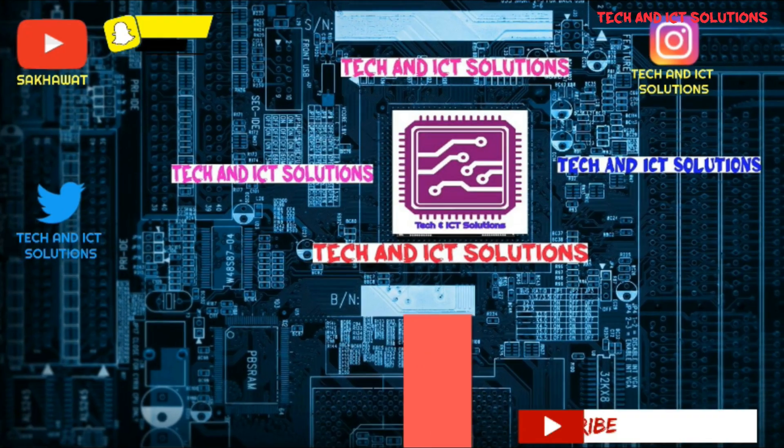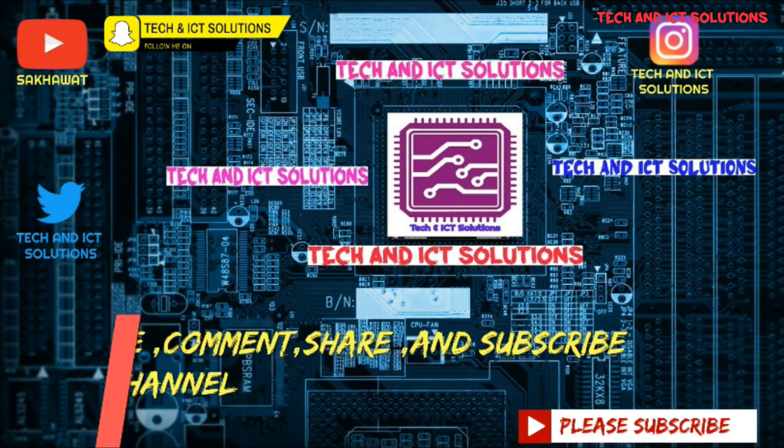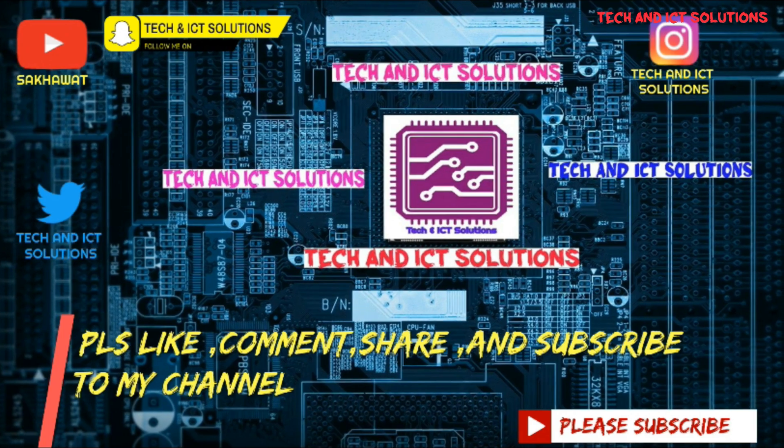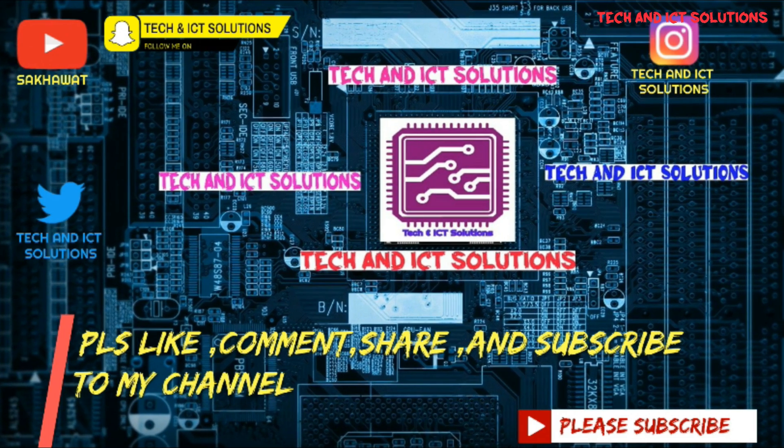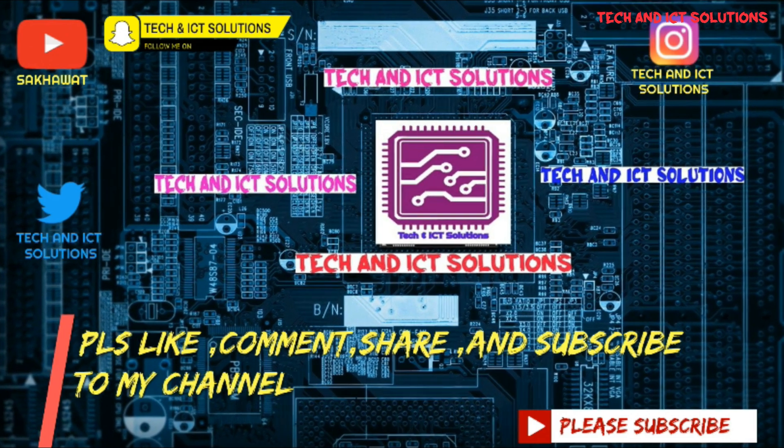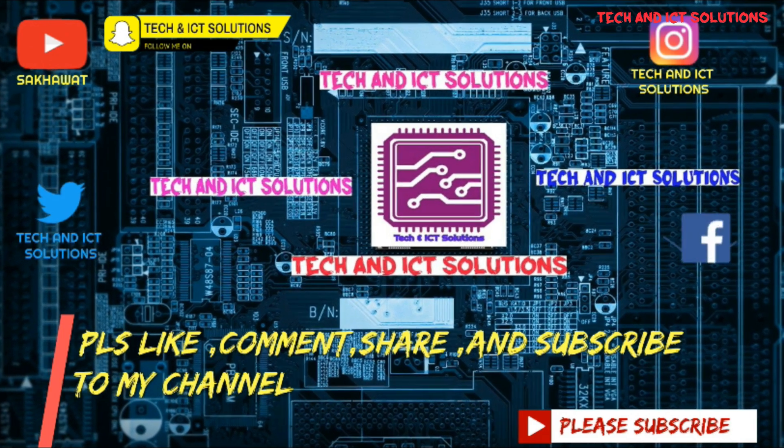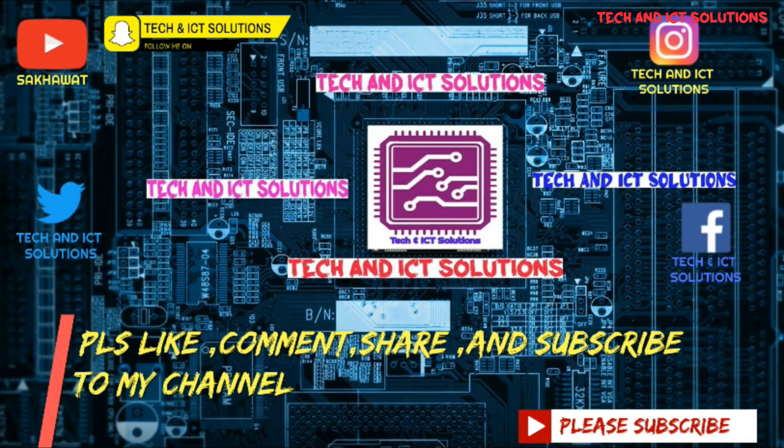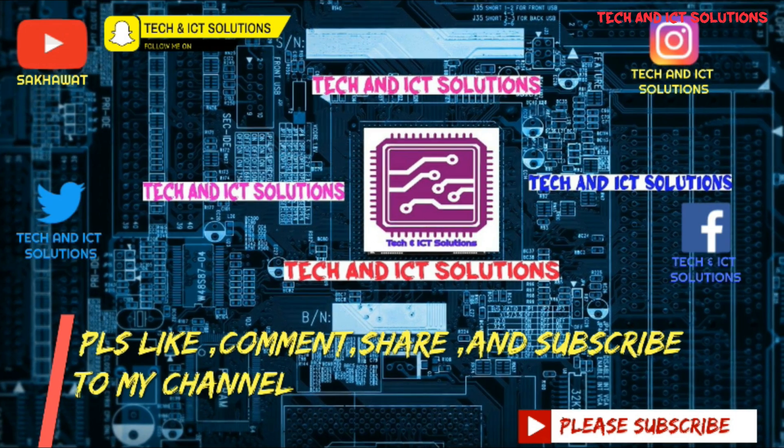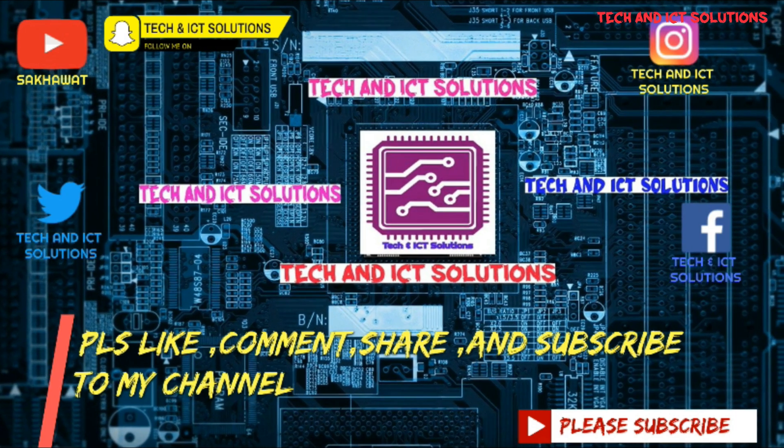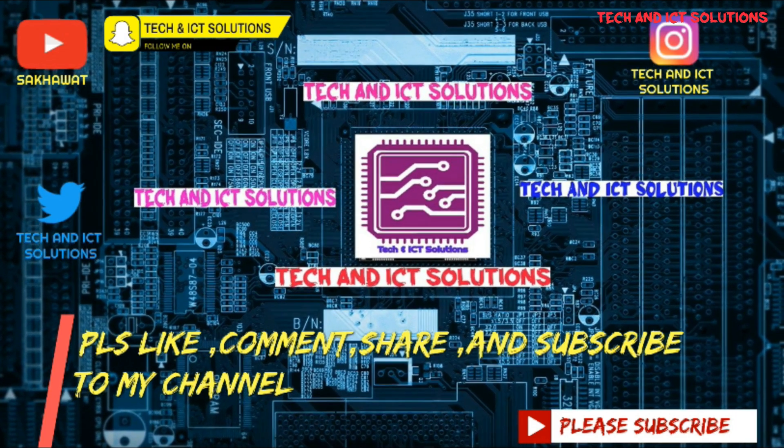Thanks for watching this video. Please like, comment, share, and subscribe to my channel for more new tech and ICT related videos.